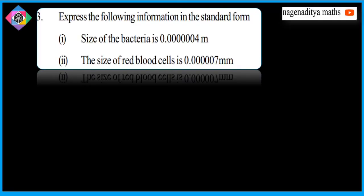Welcome to eighth class. Express the following information in the standard form. Third question, third Raman, first one solution: size of the bacteria. From these problems you also get the knowledge of the size of bacteria, the size of red blood cells, and the thickness of paper.